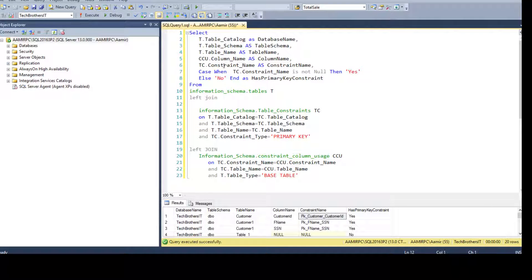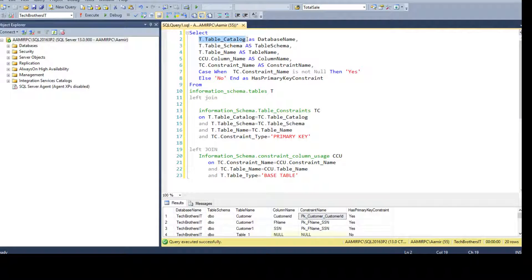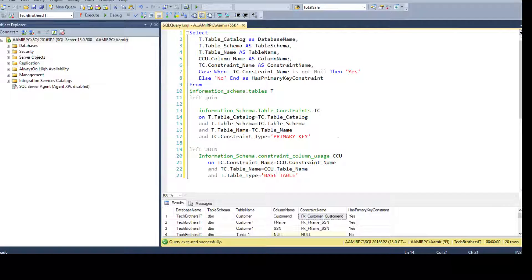First of all, why do we need to use these three different views to gather this information? Because the INFORMATION_SCHEMA.TABLES view does not provide us all the information. It gives us the table catalog (database name), the table schema, and the table name, but it does not give us the column name on which the constraint is created. That information comes from the CONSTRAINT_COLUMN_USAGE view.